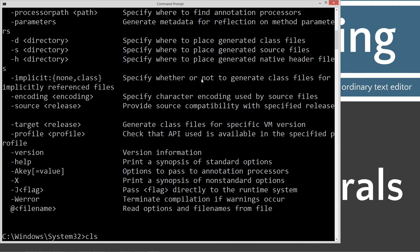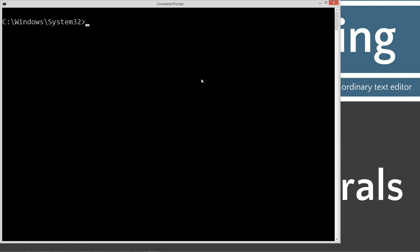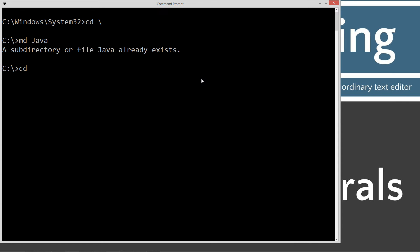Type in CLS to clear the screen. CD space backslash. CD is short for change directory. And backslash tells it to go ahead and go all the way down to the root. Type in MD, which is short for make directory Java. I already have it. If you don't, it'll go ahead and create it. I'm going to change directories to the Java folder.